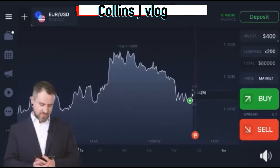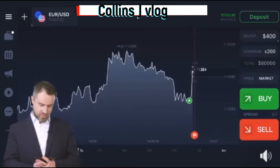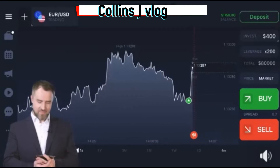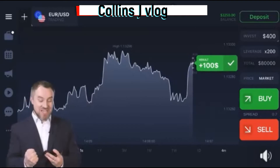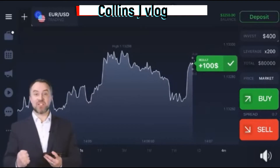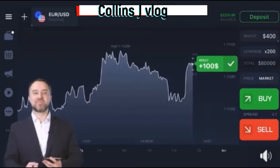All right, it's going up. A bit more — yeah, did it! $100 in one minute.